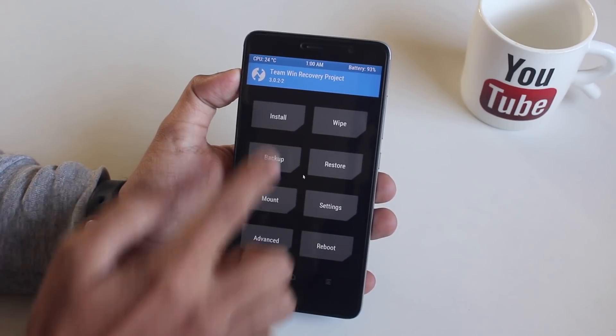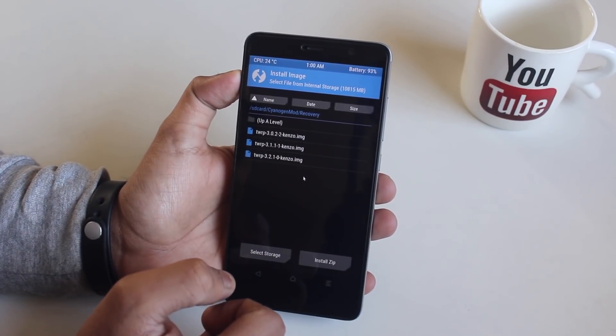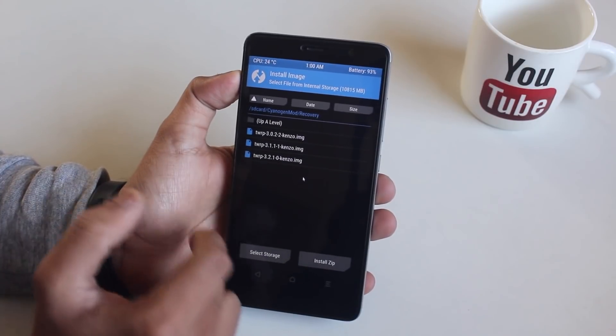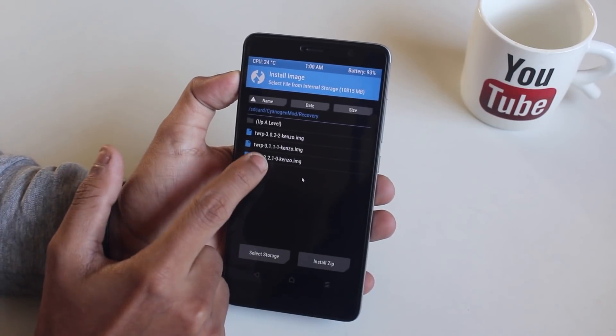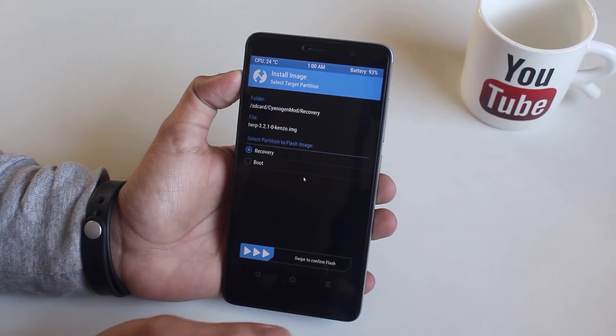So let me just install the latest TWRP recovery which is 3.2.1-0.